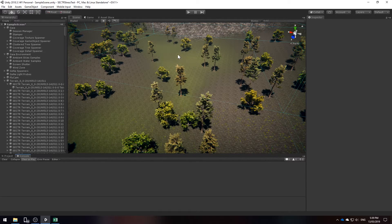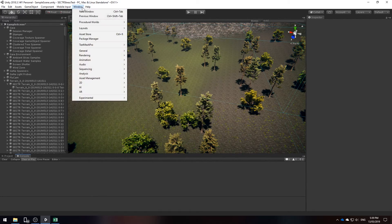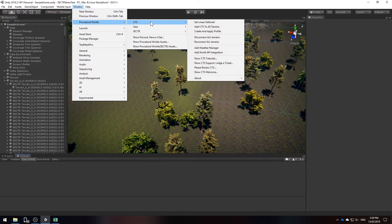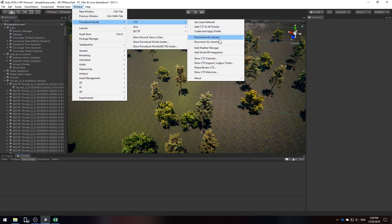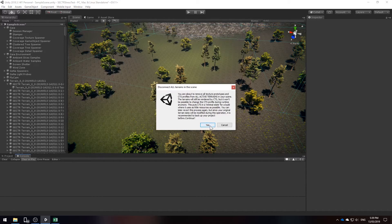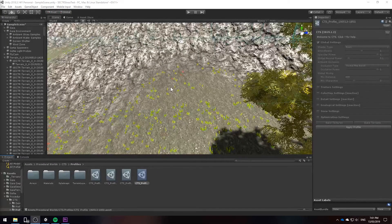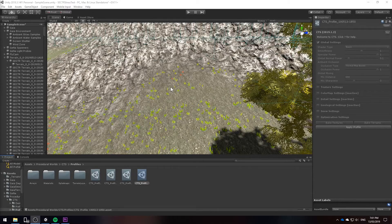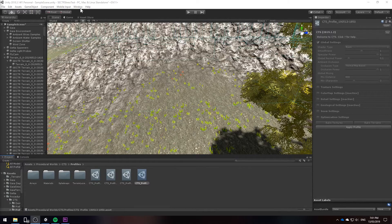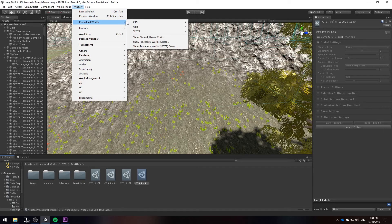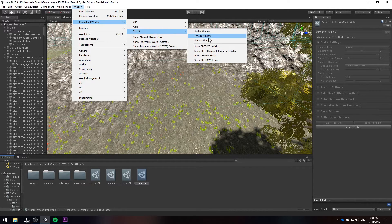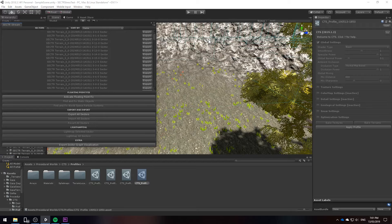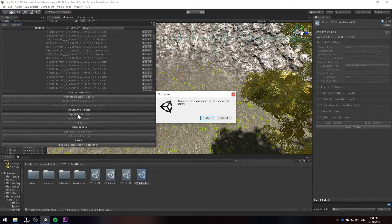Before we can export our terrain through sector we need to disconnect the CTS profiles from all the terrains. So procedure world CTS disconnect all terrains. CTS has disconnected all of the profiles from our terrain. Now we're going to use a sector stream window to export all of the terrains. So in procedural worlds go to sector stream window and export all sectors.